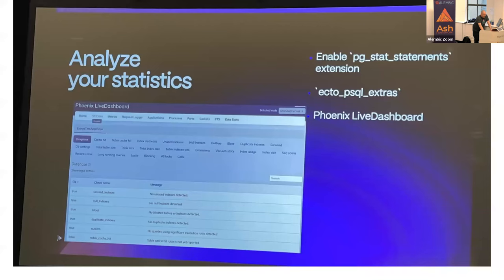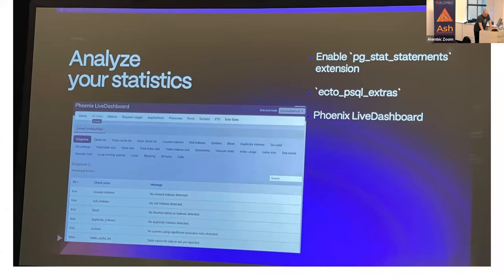This was another pretty interesting thing — I hadn't seen it before. Ecto PSQL Extras gives you a way to instrument lots of interesting things about your database, including long-running queries, index hits, and all that kind of stuff. It also gives you a little live dashboard hook-in, which is quite nice. So if you need to find out what's going on with your database, check that out.